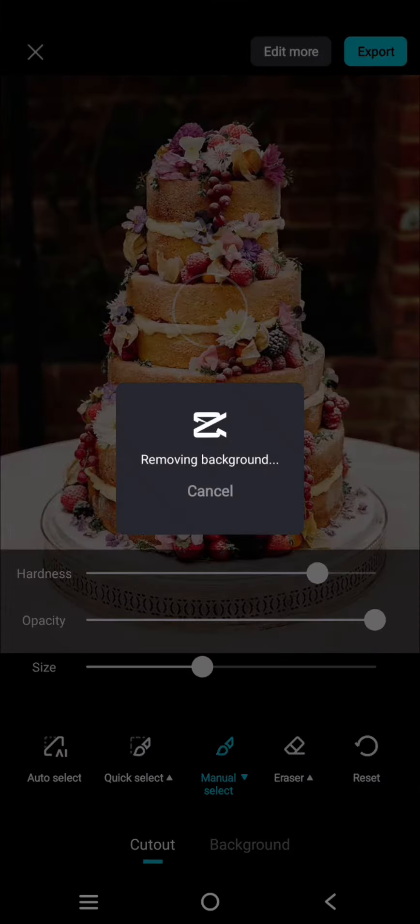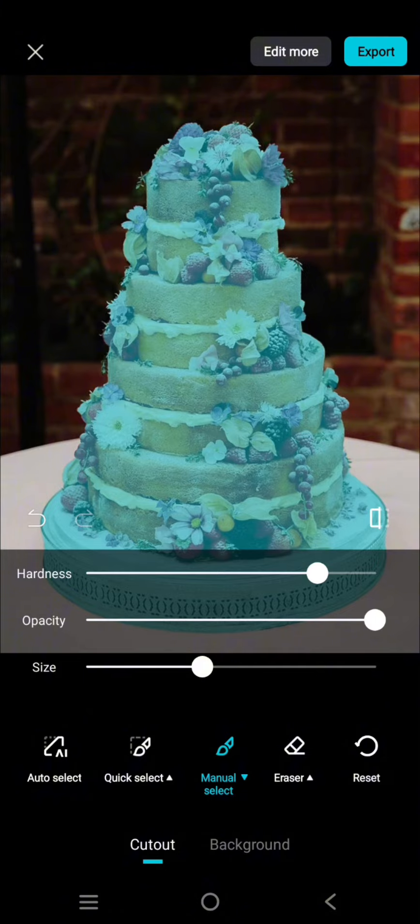Just wait until CapCut finishes removing the background — it will select the area of the photo. If you're happy with the cut-out you can click 'Export', or you can also change the background.